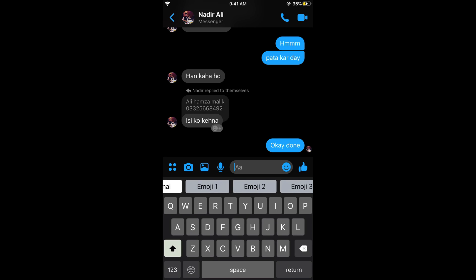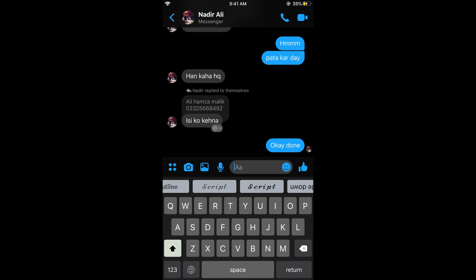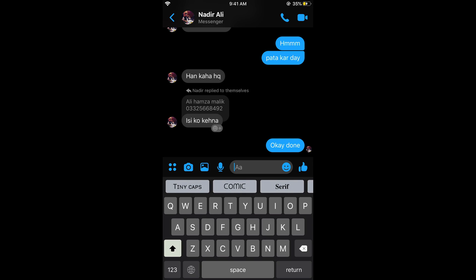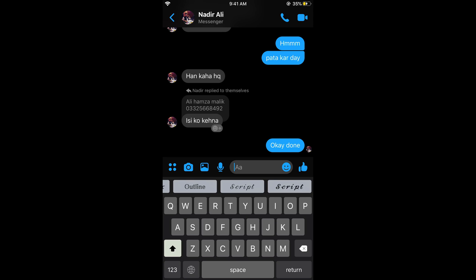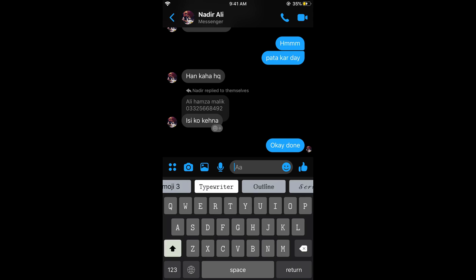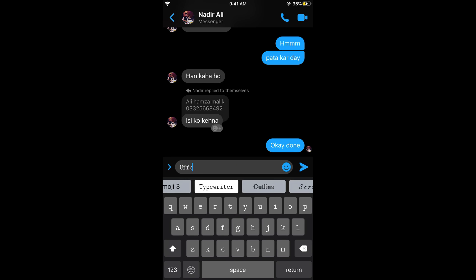Now you can select any of the fonts. Here we have all the fonts listed for this keyboard. Here we have script, for example, script is paid. You can go for the free ones like typewriter, it is free, so you can see it has been changed.